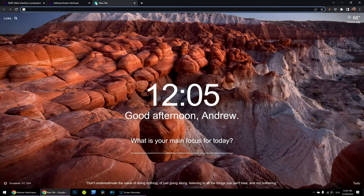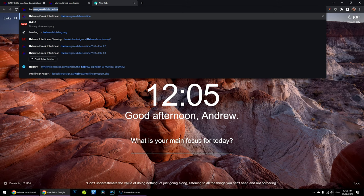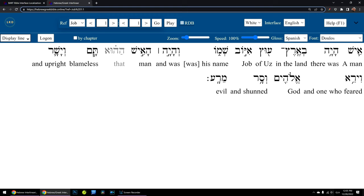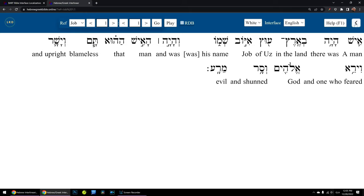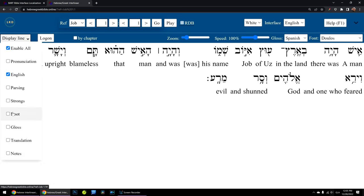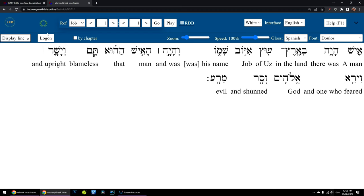What we'll be doing is going to HebrewGreekBible.online. I've already got it loaded up here to Job 1:1. You can see there's this menu I can toggle on and off with more information, and I have a display line here. This will show me different things — just like in the BART Bible app, it will show me options for displaying the parsing, pronunciation, or other things. We're not going to worry about that right now.